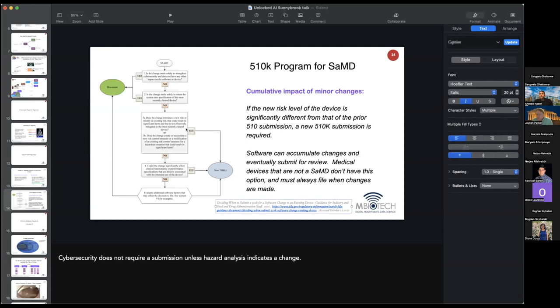When it comes to software regulation, the rules are slightly different than for medical devices in general. SAMD — software as a medical device — is a term I don't love, but when software becomes a medical device, it's regulated by Health Canada and by the FDA.